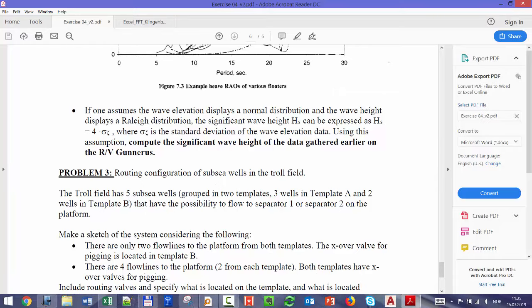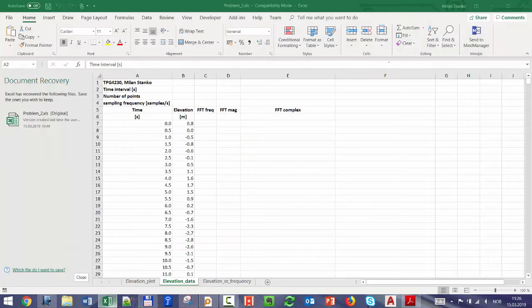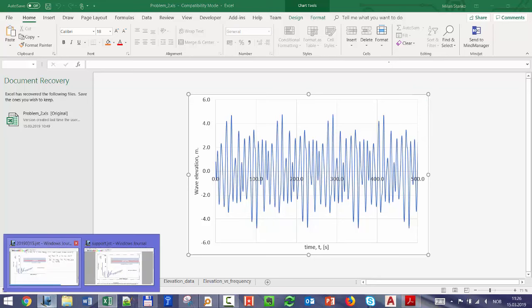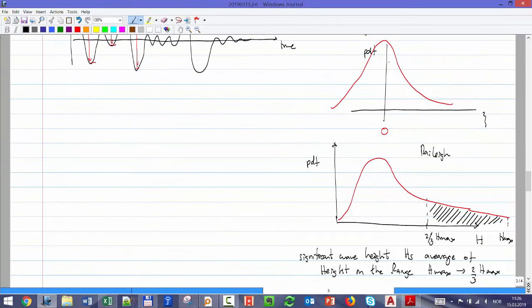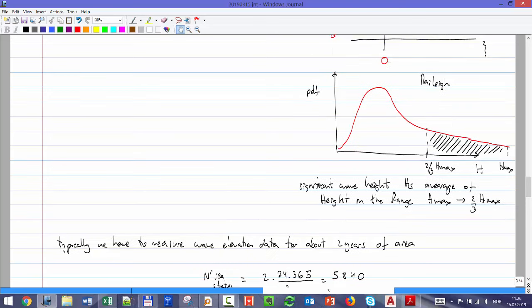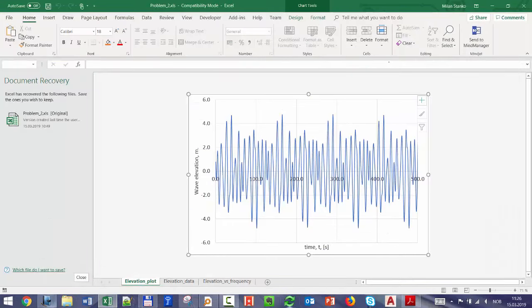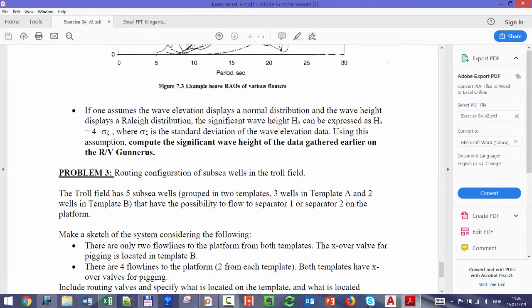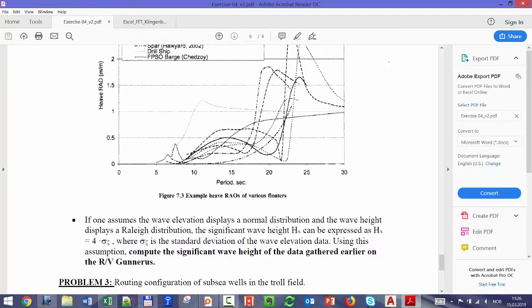The last part is to compute Hs. You can do it manually — plot peak minus valley of the signal, make a frequency analysis of wave heights, and integrate in the upper one-third range. Or you can use the simpler equation: Hs = 4 times the standard deviation of the elevation data.